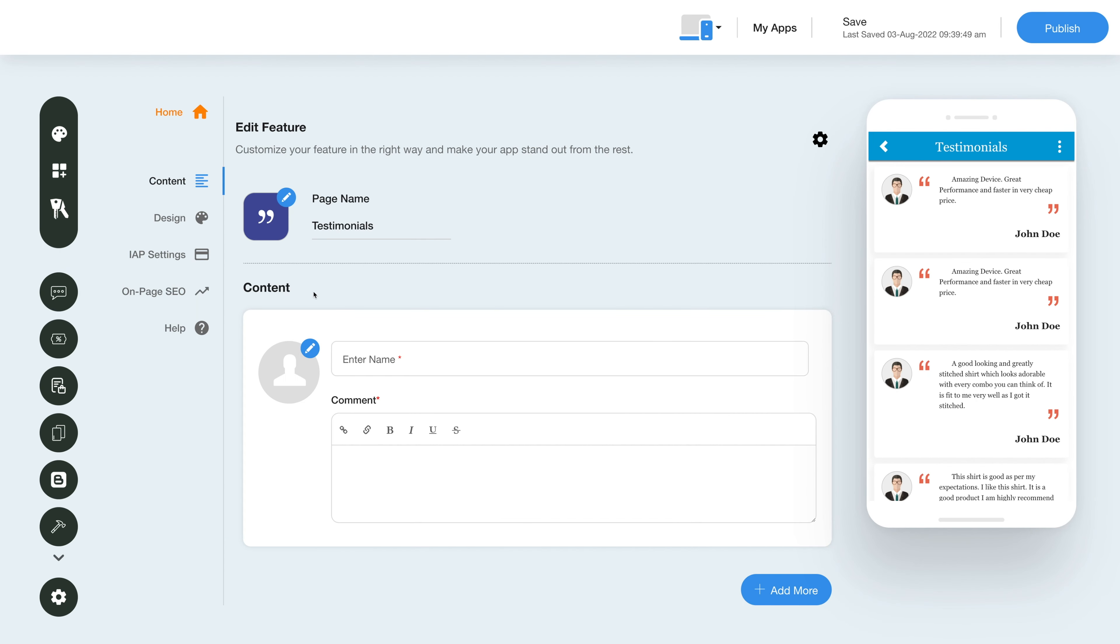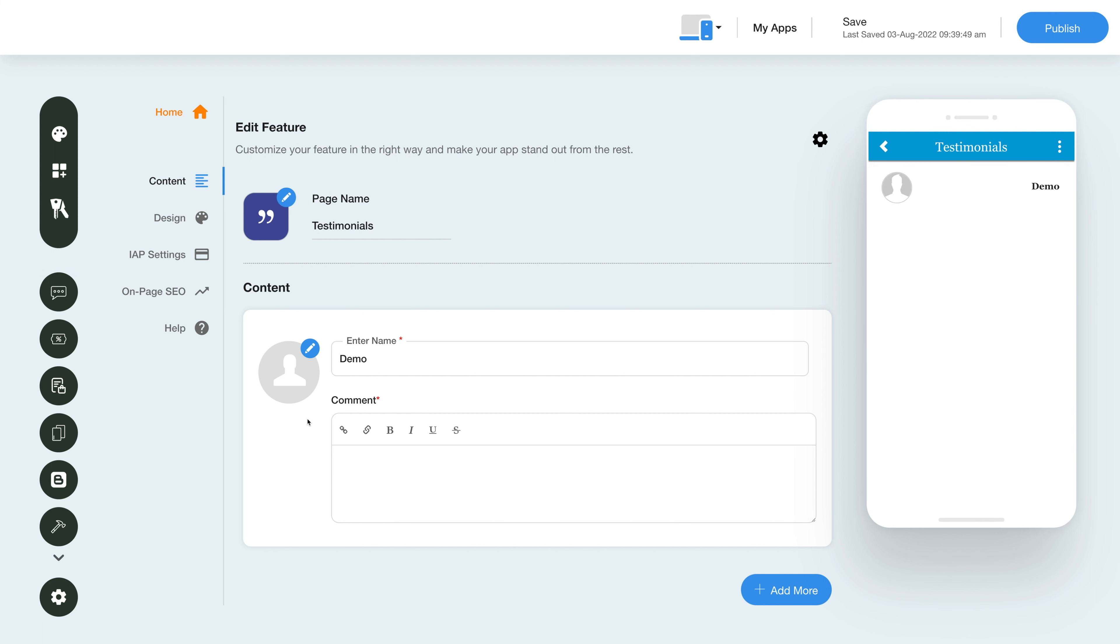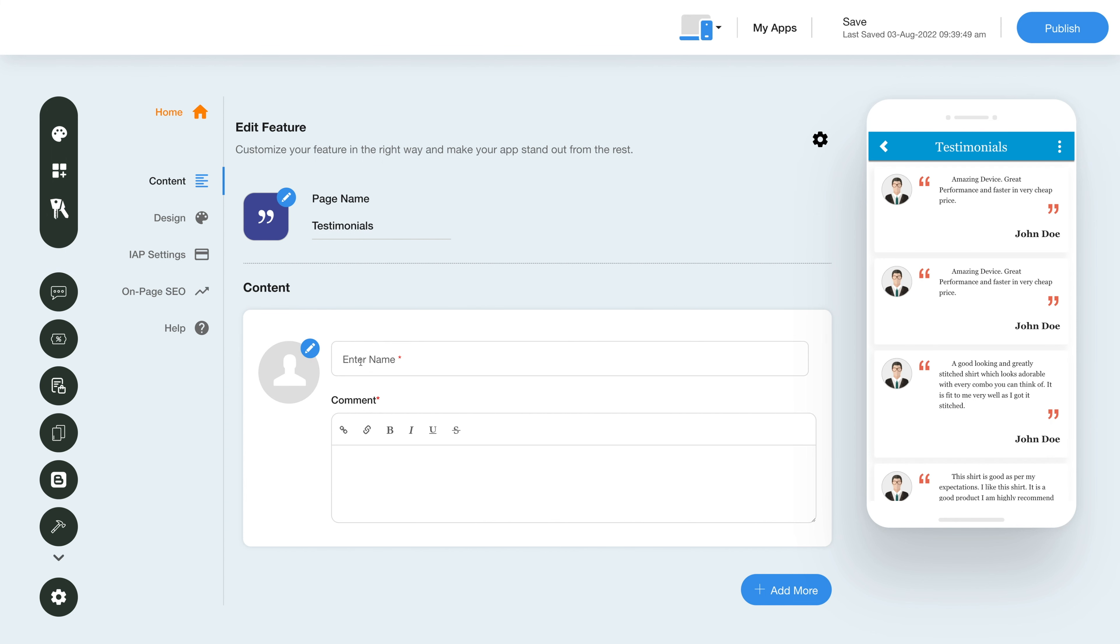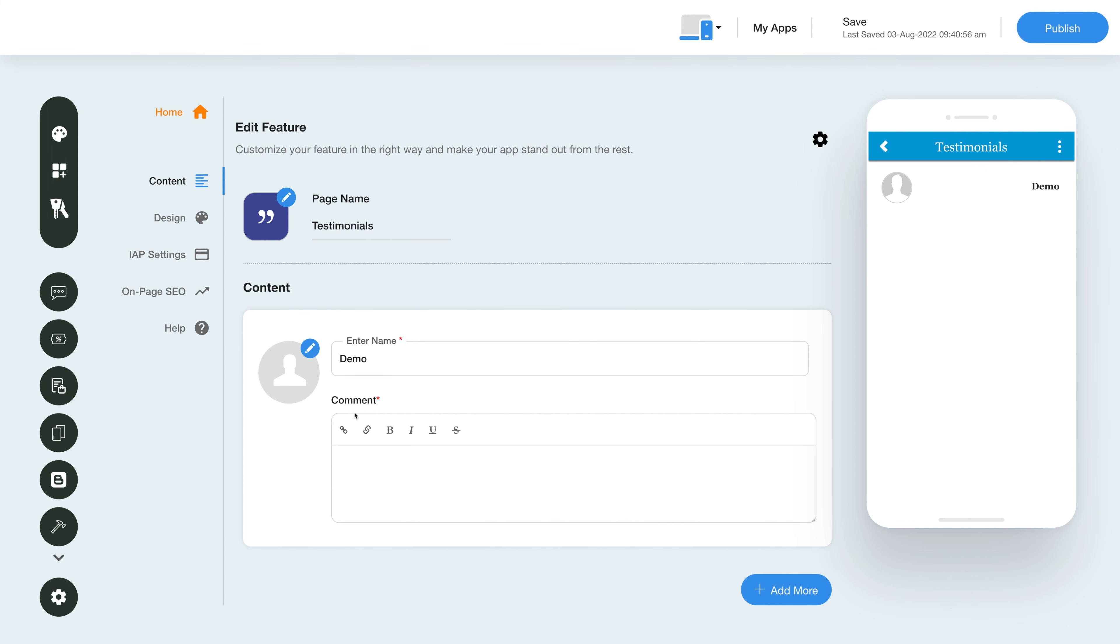This section allows you to post positive experiences of your customers. Here you can upload your customer's or client's image. In the name field, enter the name of your customer. Next, enter your customer's testimonial in the comment field.